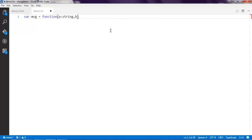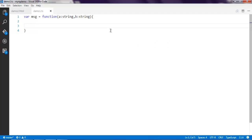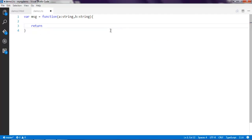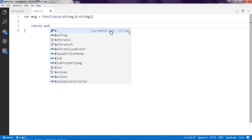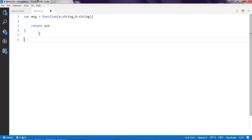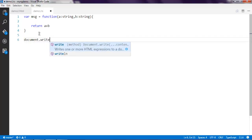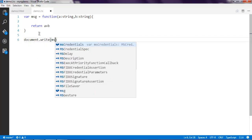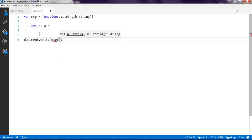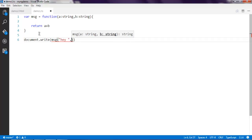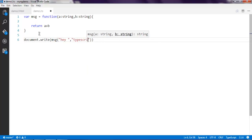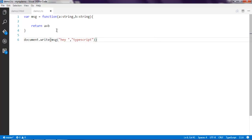I'm going to concatenate two strings, so simply use return a plus b. Here in document.write I am passing msg and passing "Hey" and then "TypeScript" as my second string. So I'm passing these two strings to my anonymous function and it should return the concatenation result.